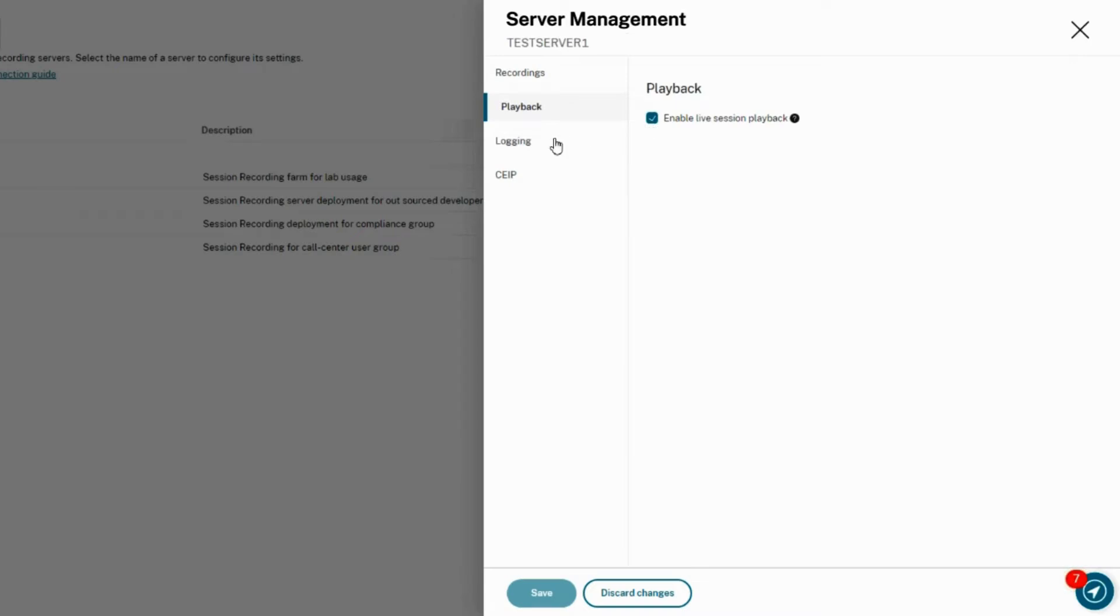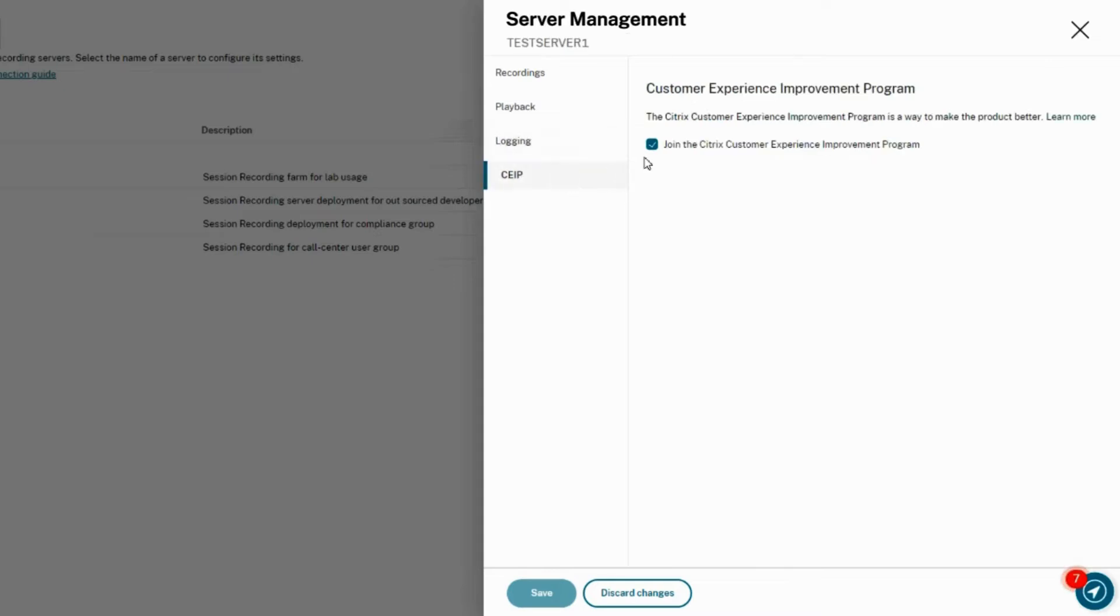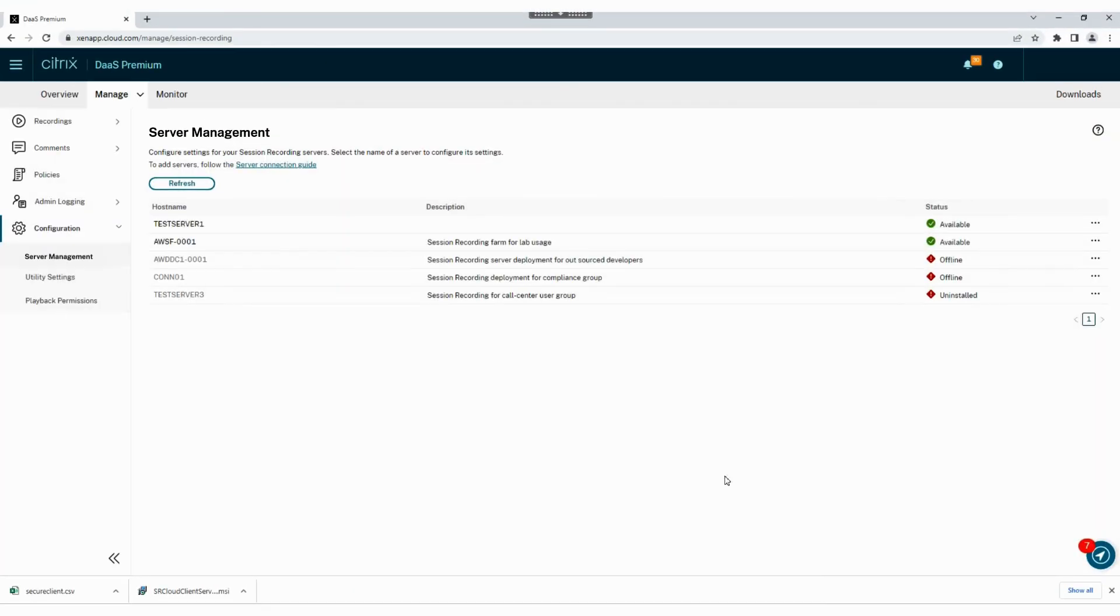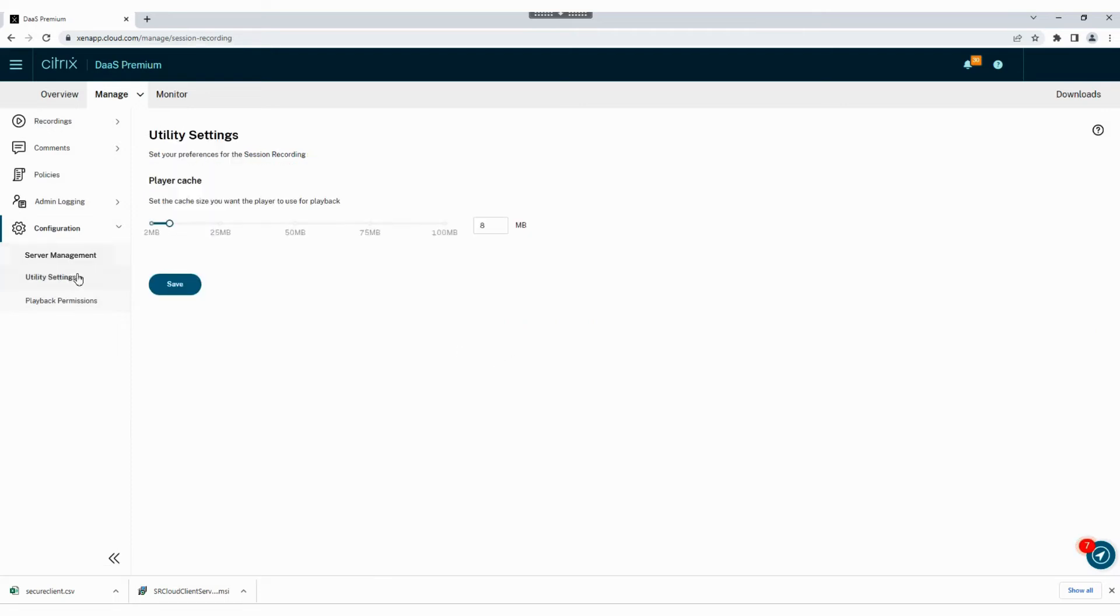You have the option to opt in to joining the customer experience improvement program to offer real-time feedback to Citrix and help improve the overall admin experience. After saving your changes you can then go to utility settings.